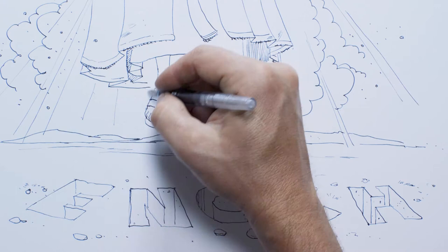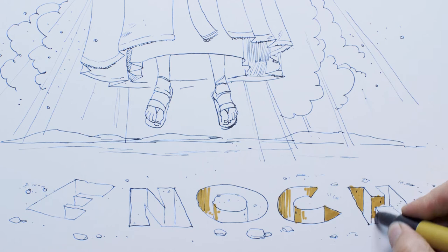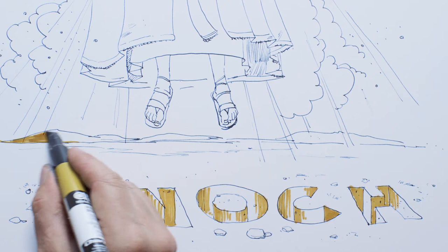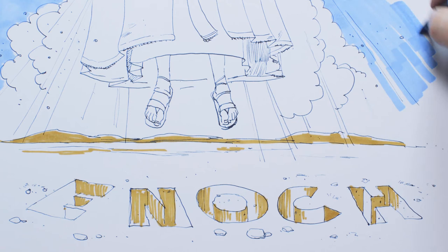By Noah's time, only eight people in the entire world were following God. They alone climbed into the ark to escape destruction.